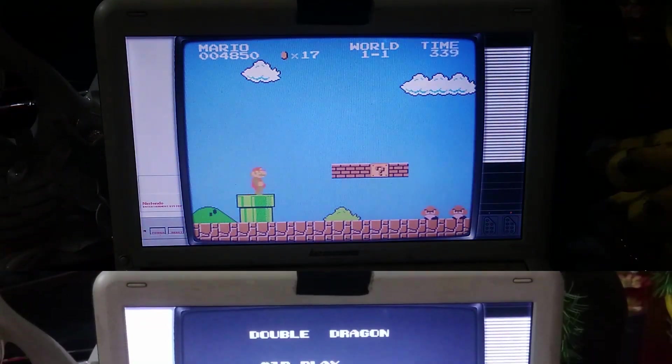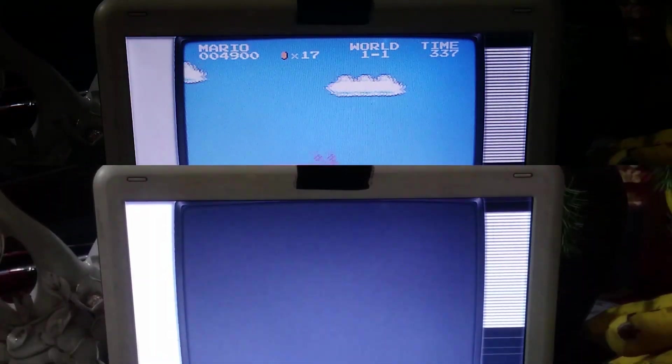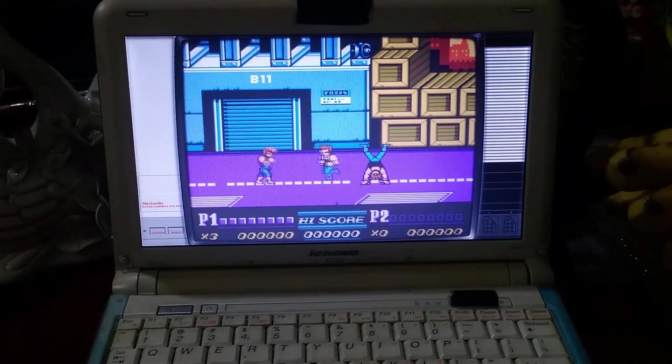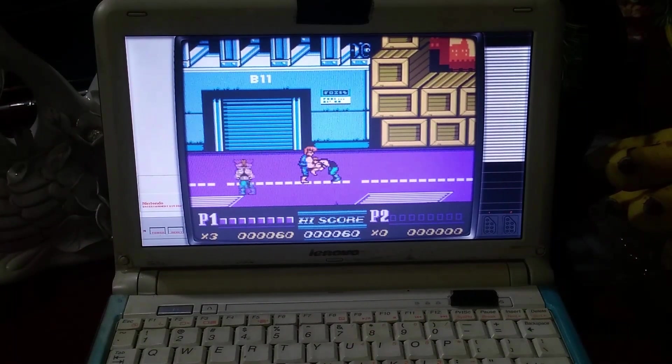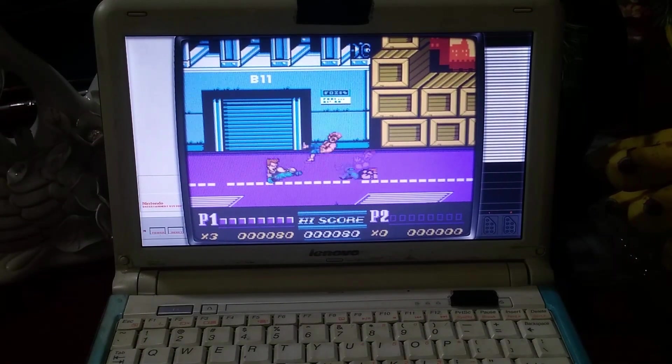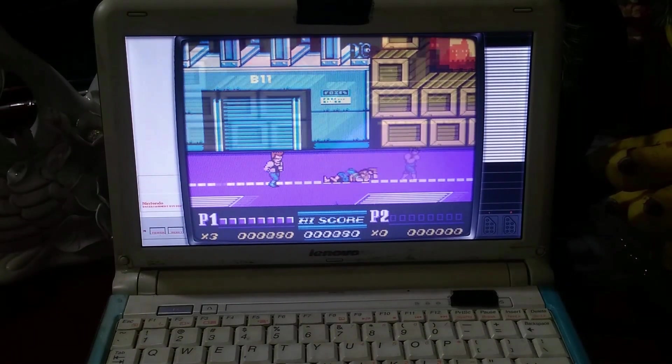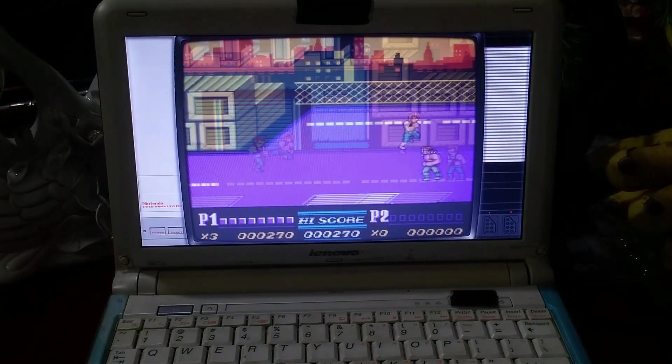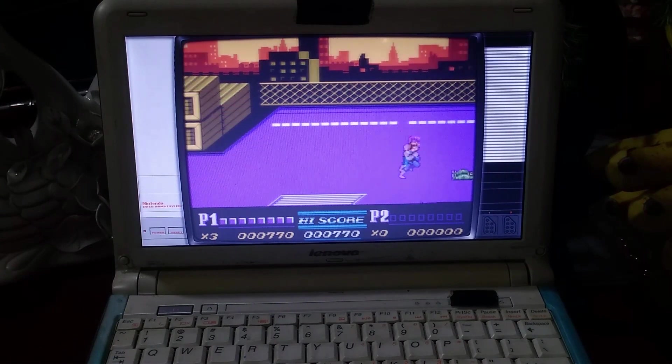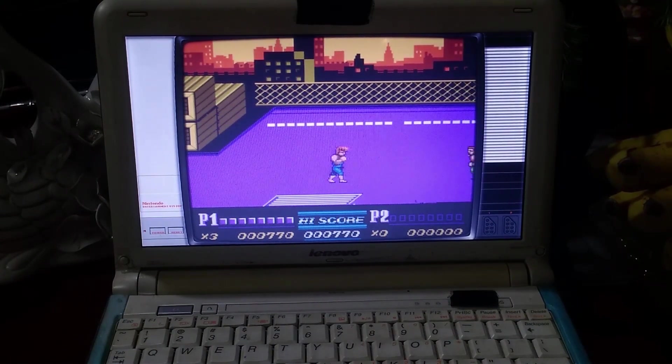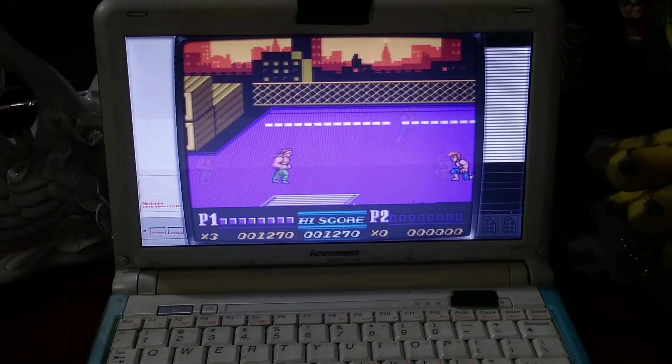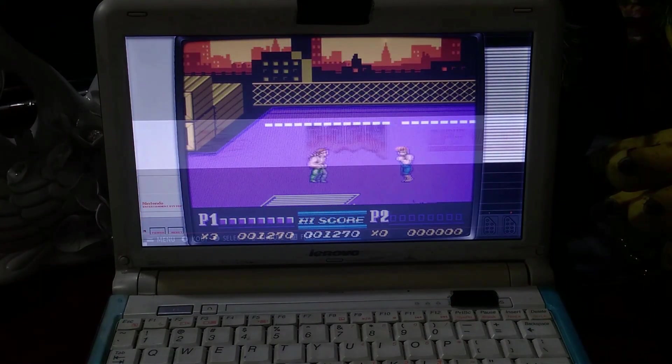Moving to Double Dragon 2, we got the same result as Super Mario but really smooth gameplay.